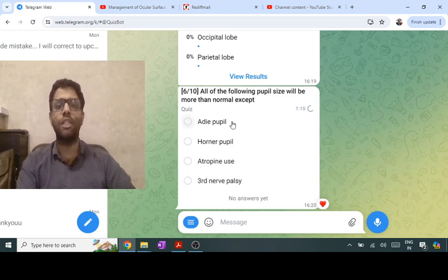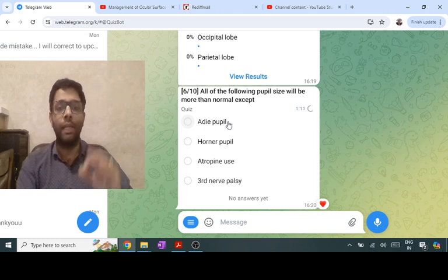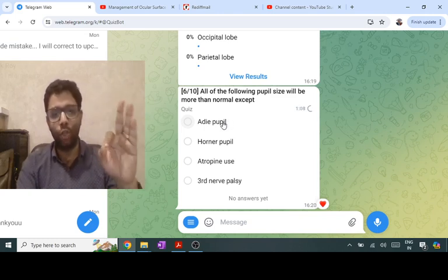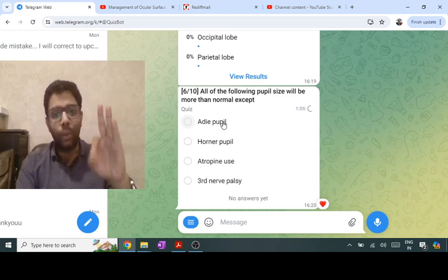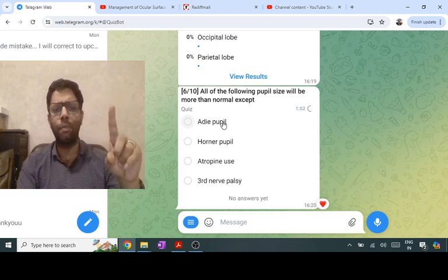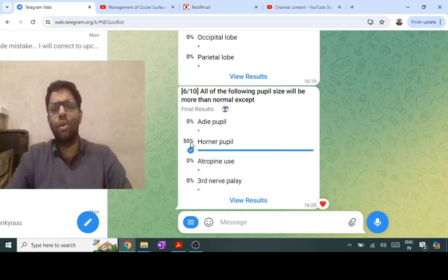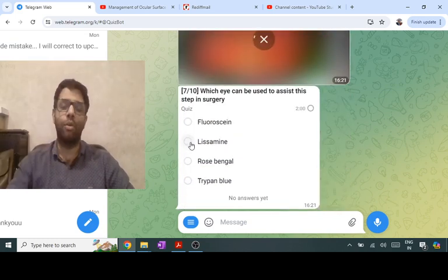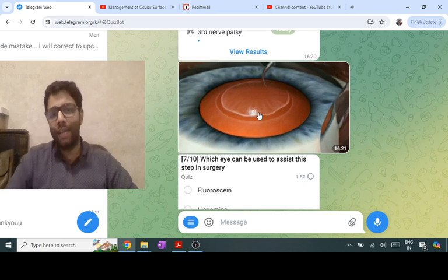To differentiate Adie's from third nerve palsy: near reflex is absent in third nerve palsy, but present in Adie's because accommodation fibers are spared. Dilute pilocarpine test is specific for Adie's pupil — if you put dilute pilocarpine in an Adie's pupil it will constrict, whereas in the rest of the world it has no effect on a normal pupil. The answer here is Horner's. Also note: in old age the pupil also becomes small.